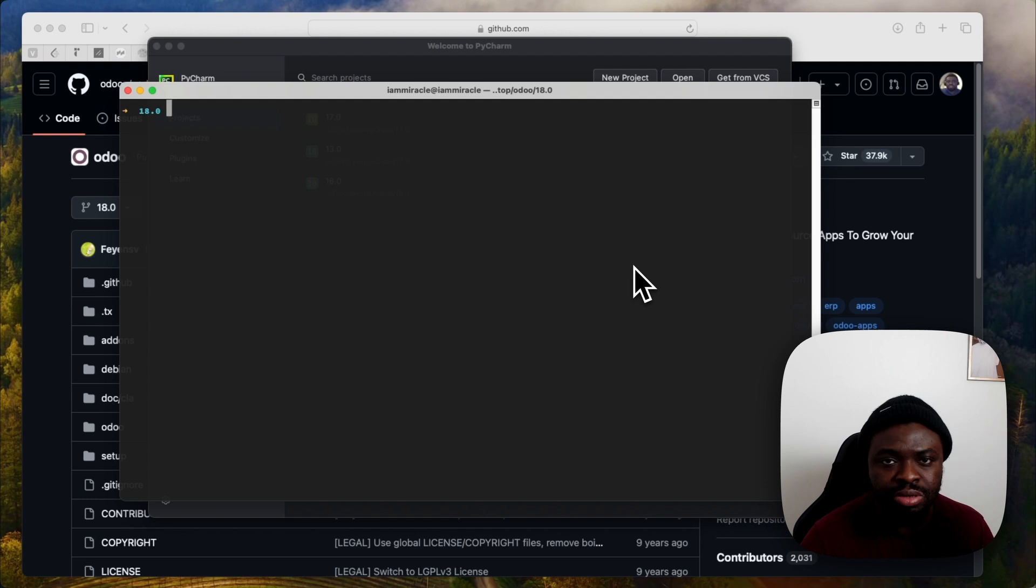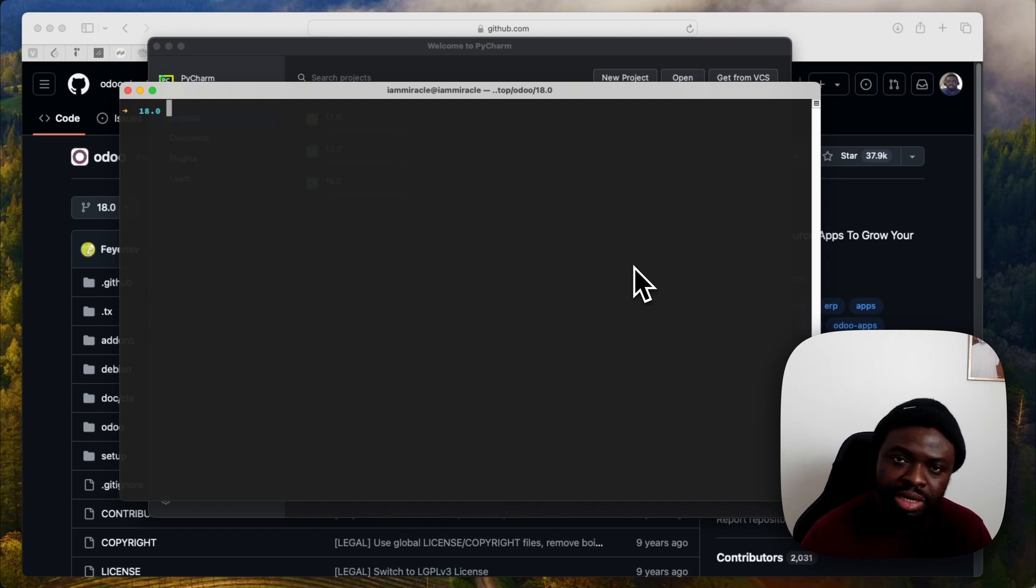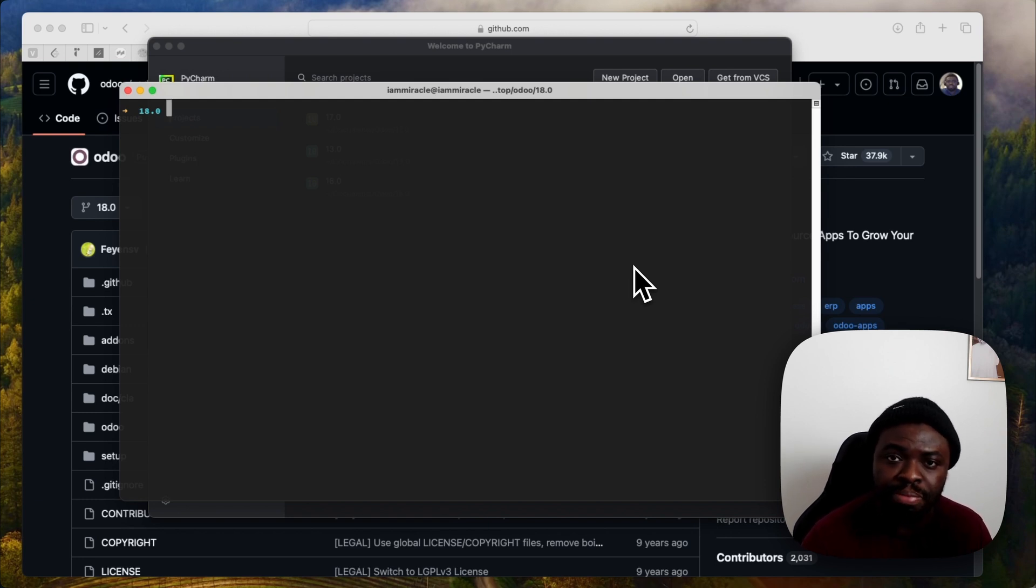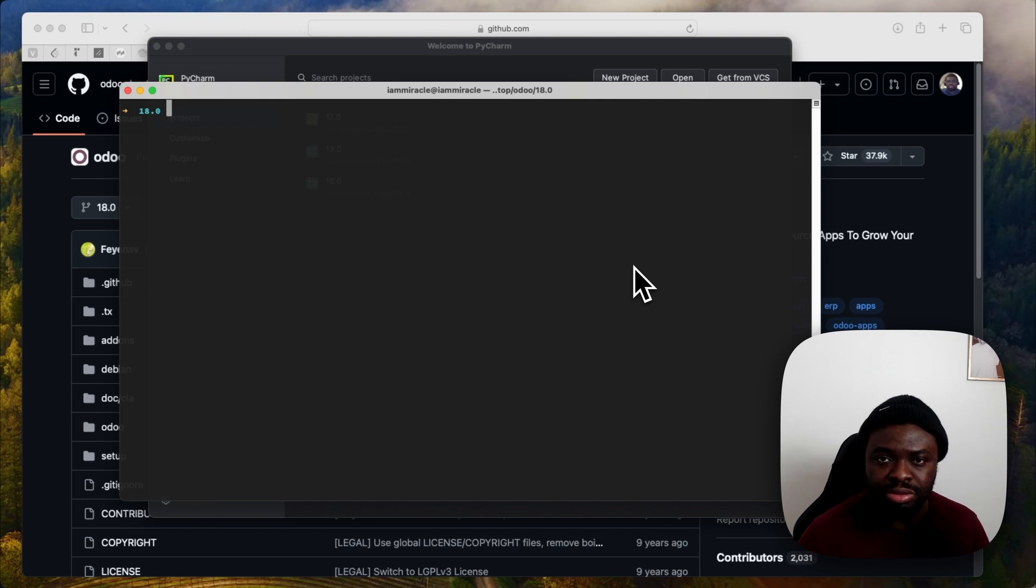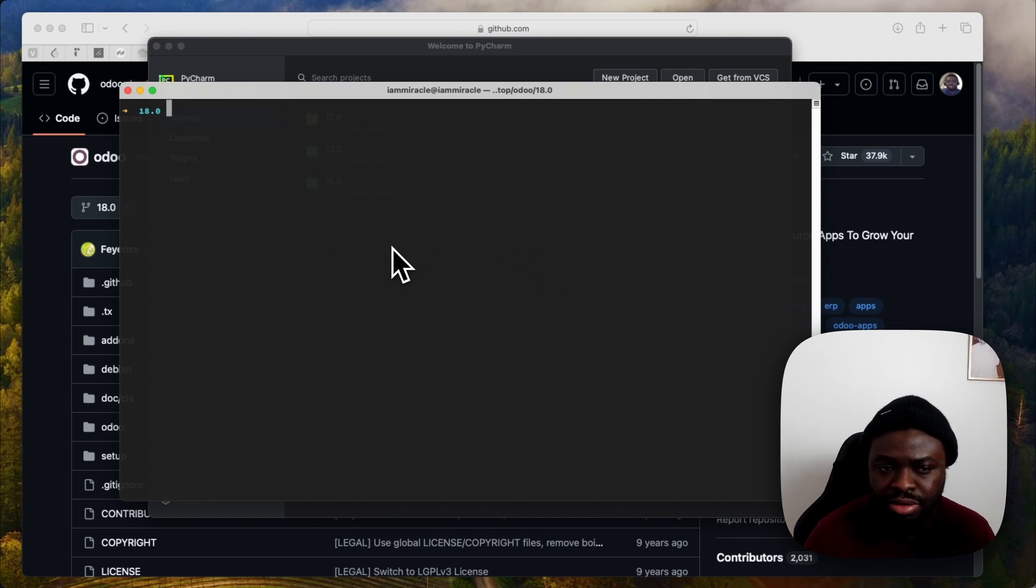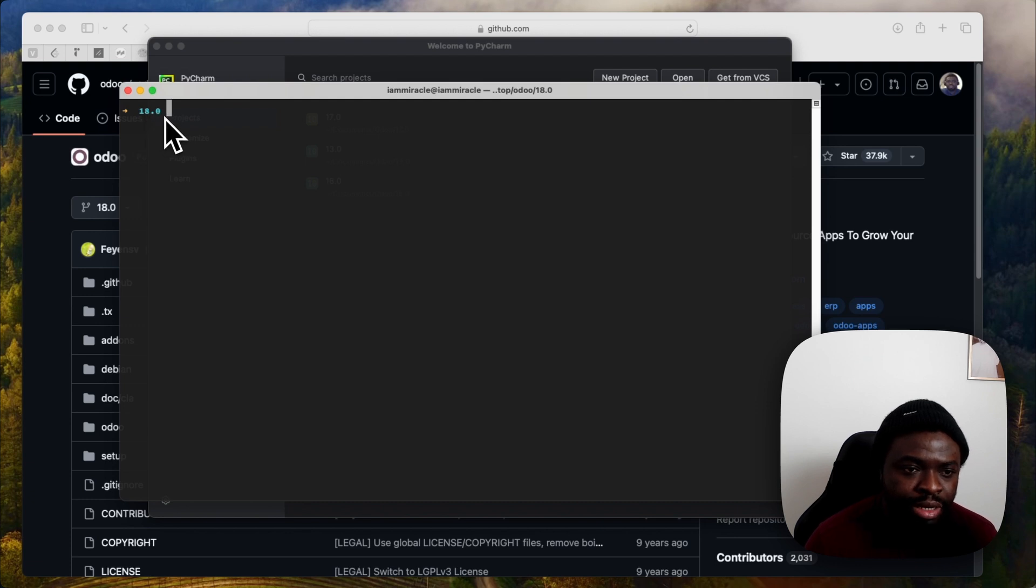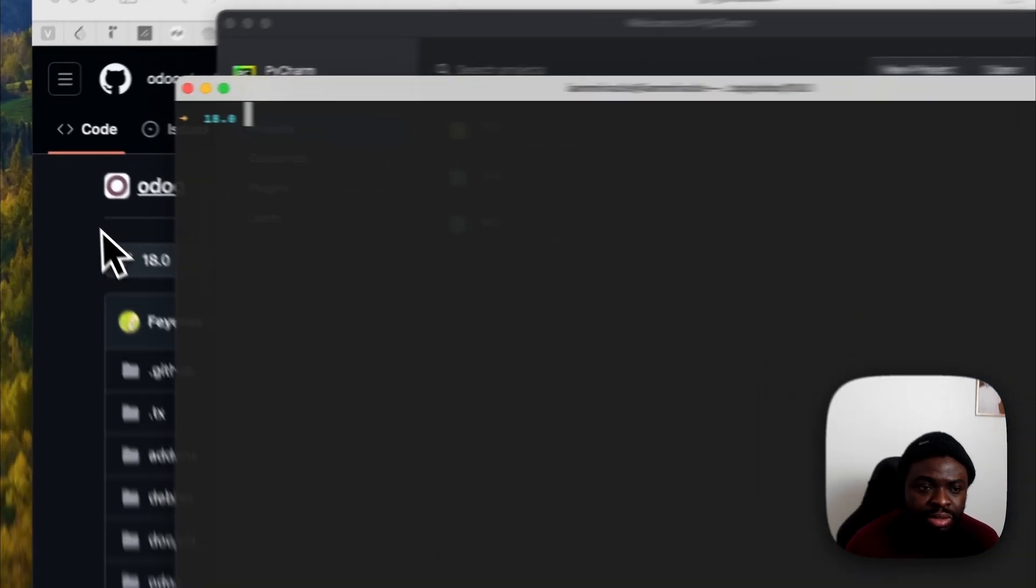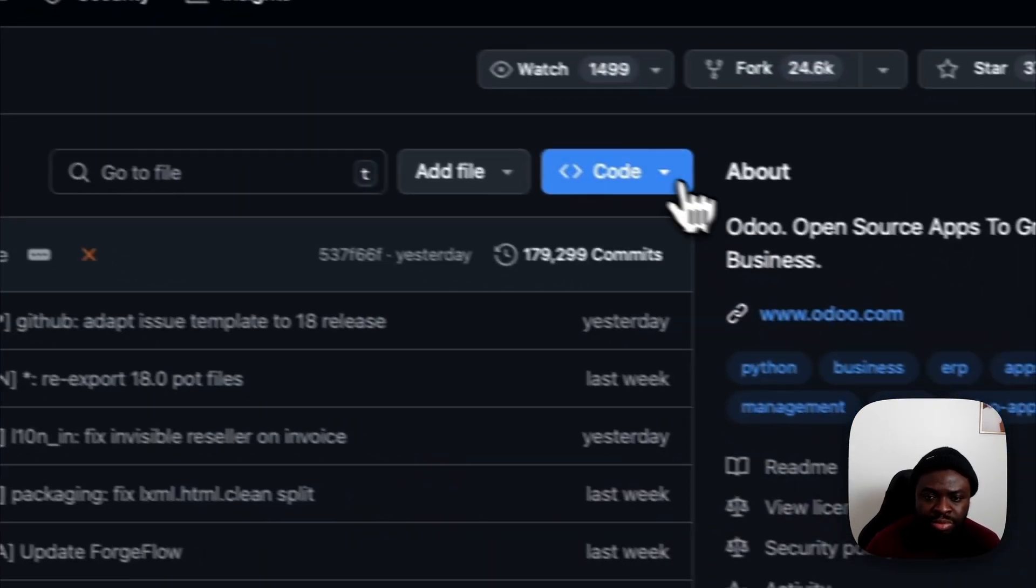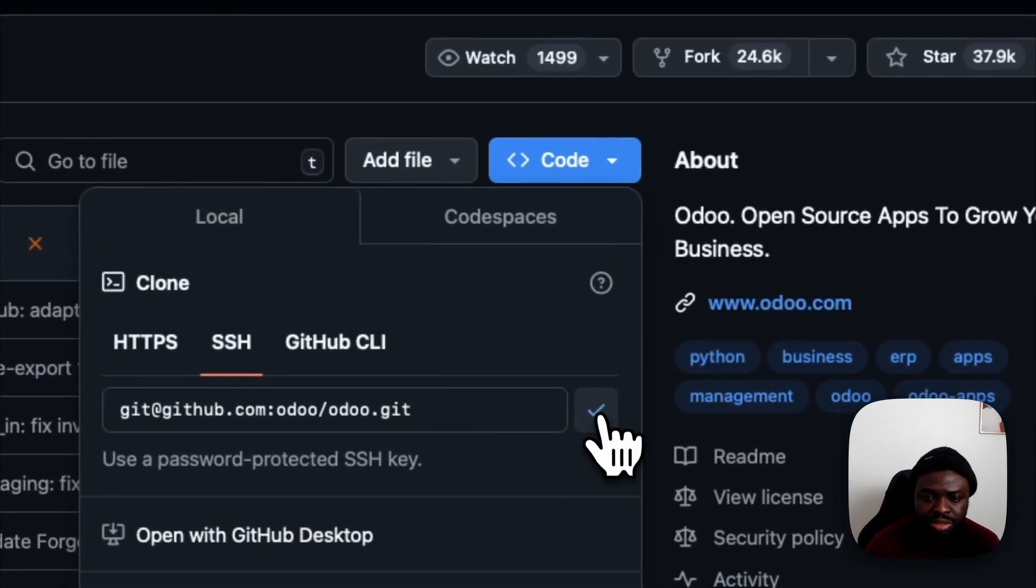Today, I'm going to be installing Odoo 18 on my environment, which is Mac, and I'm going to be using PyCharm as my code editor. So the first thing is I created a separate directory called 18.0 and I'm going to be cloning this.